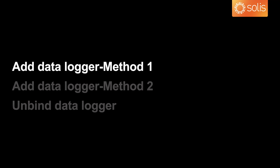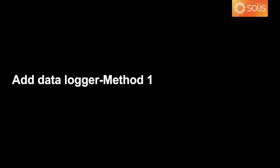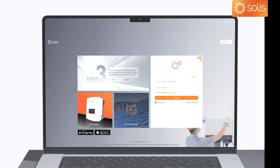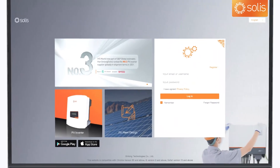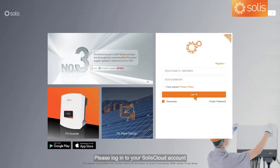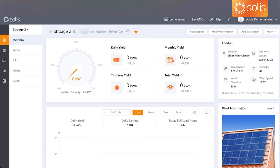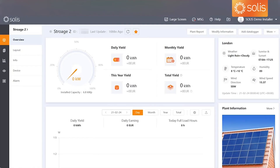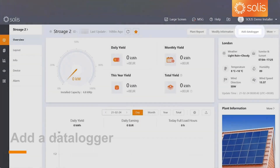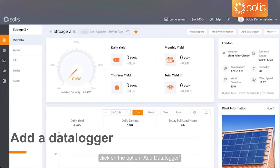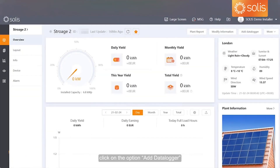Add data logger method 1. Please log in to your Solis Cloud account and enter the Power Station overview page. In the upper right corner of the Power Station overview page, click on the option Add data logger.